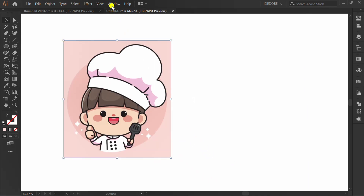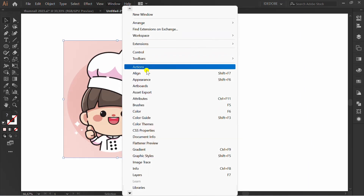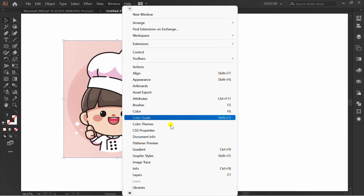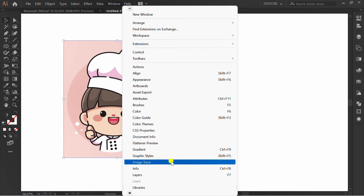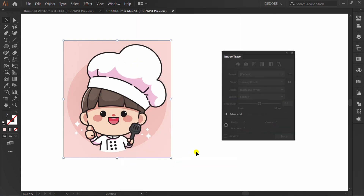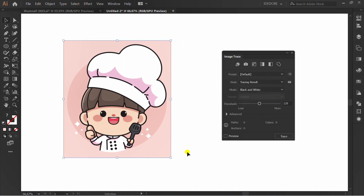Go to Window and activate Image Trace. Select the image and check Preview.